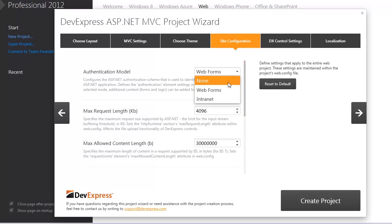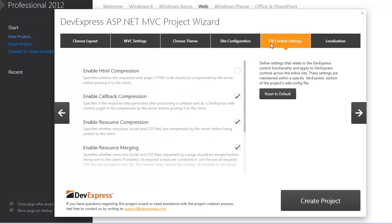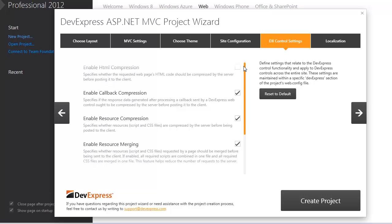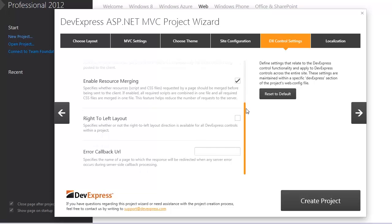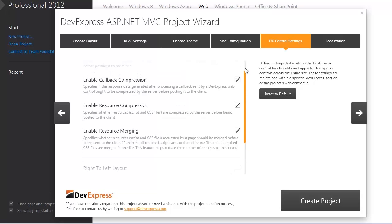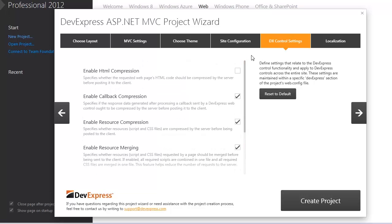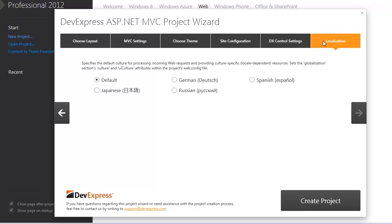The DX control settings tab allows you to define settings that relate to the DevExpress MVC extension functionality and apply them to the DevExpress MVC extensions for the entire site. The localization tab allows you to select languages that will be used to localize user interface elements of the DevExpress MVC extensions.